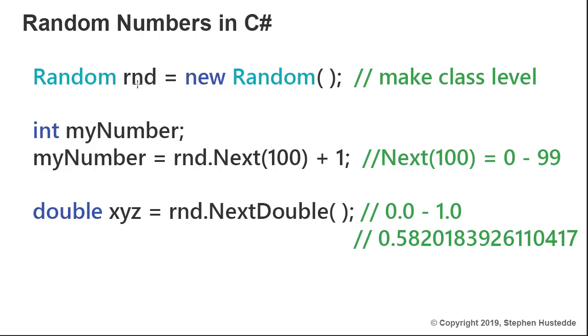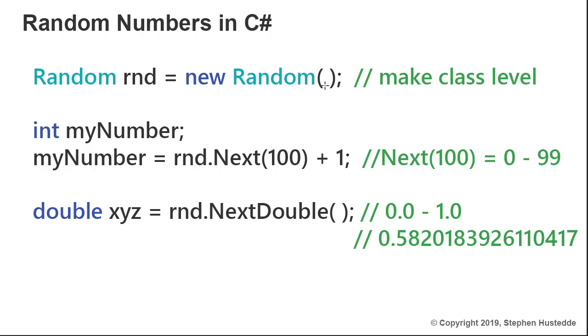You might call it Jerry or Sally. I use RND for random, equals, and then we have this phrase of new Random and parentheses. This is what we call a constructor. We'll talk more about constructors when we get into creating classes, but what this does is it creates a new instance of the random object and assigns that object the name RND. I could actually have multiple random objects here and just give them different names each time, referring to the new Random.